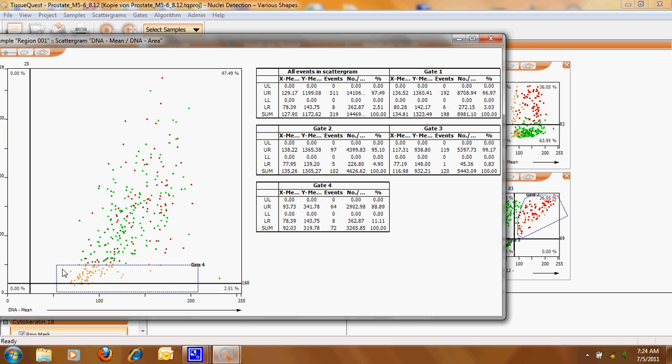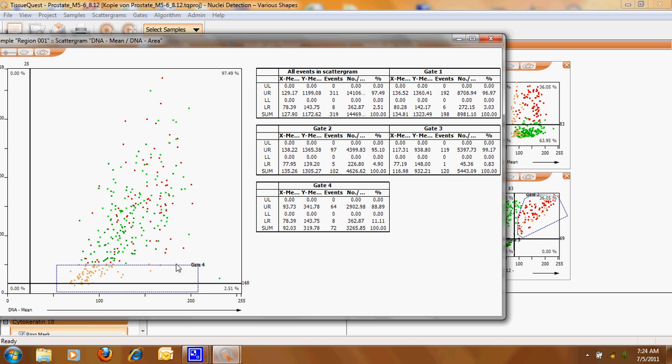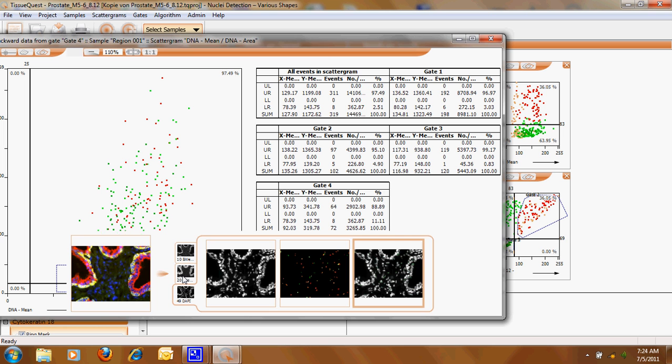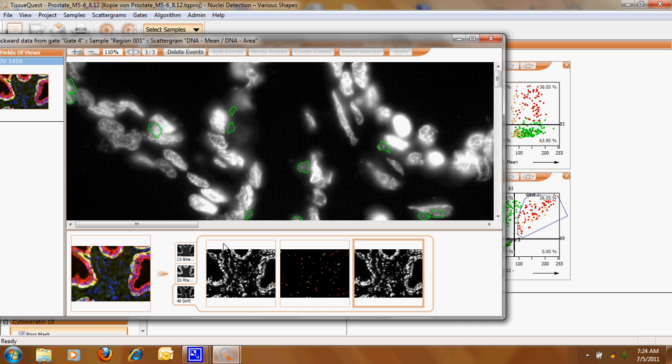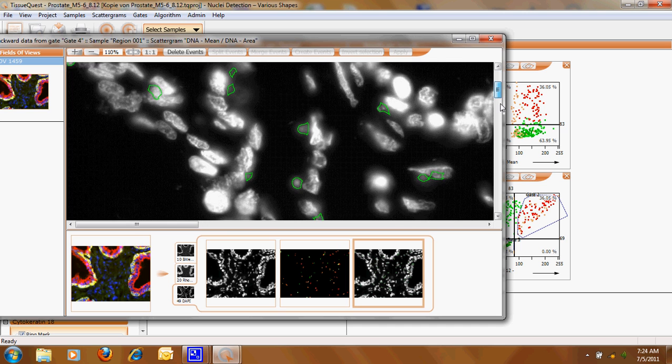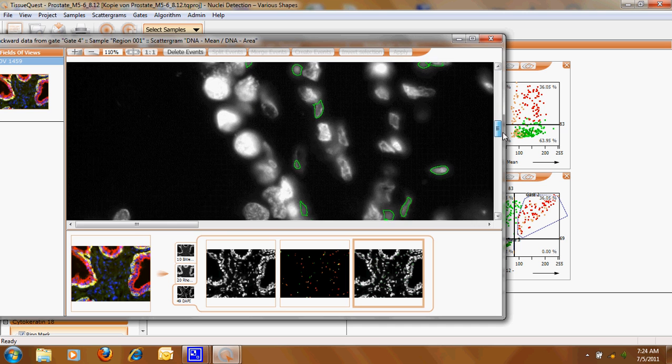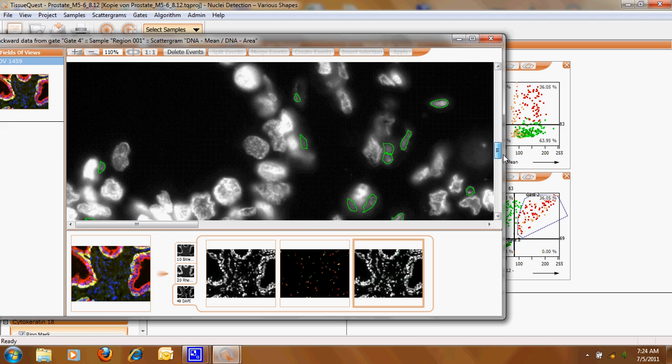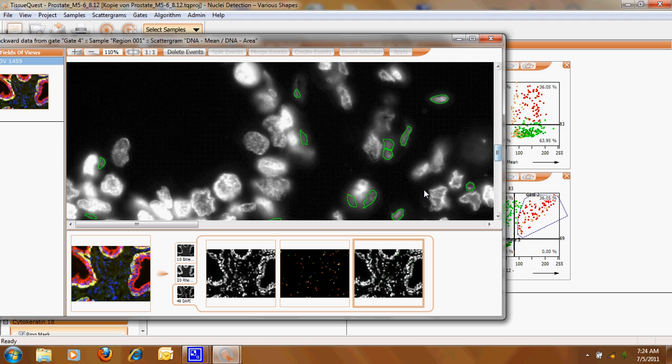There is a feature for example like here you can make a gate, you can with the right mouse click you say view backward data so that you can see which cells are in this gate and they will be presented to you if you would like to have them in your analysis. You can say okay I choose this functional feature and I would say it's okay here because these are really nuclei of smaller nuclei.